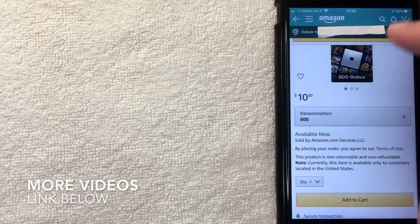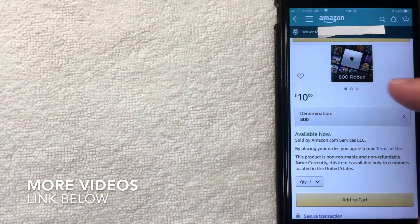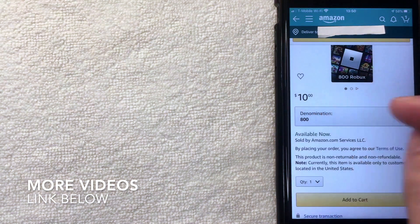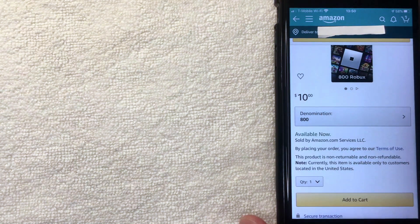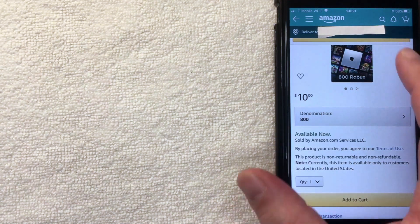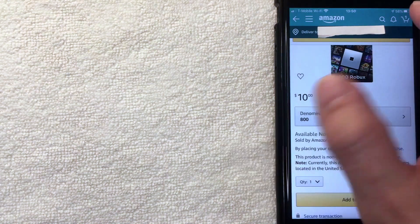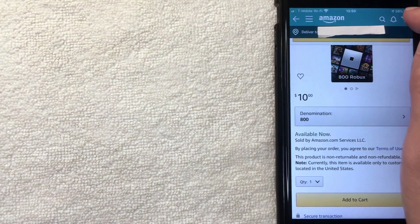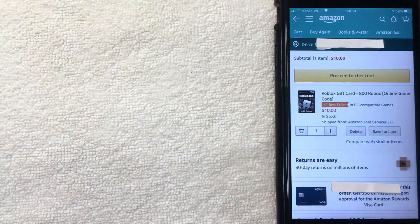One thing to note: you do need to have a payment method set up with Amazon. If you haven't done so already, check my other video that shows you how to add a credit card to your Amazon account. I'm going to open up my Amazon shopping cart to view my Roblox gift card now.